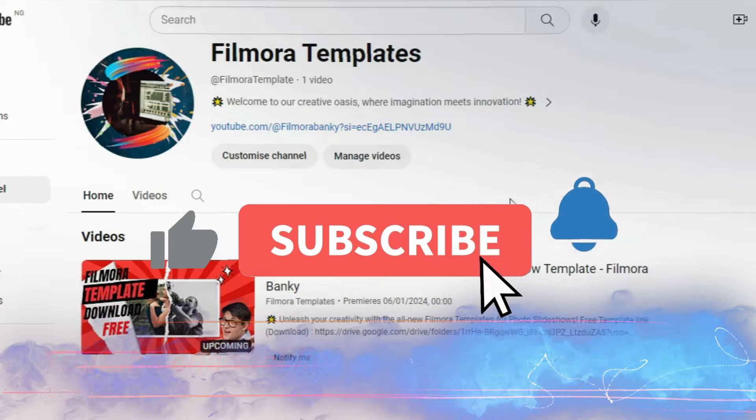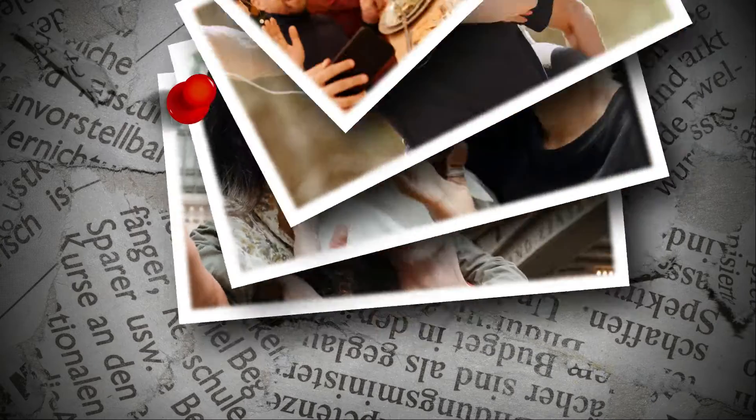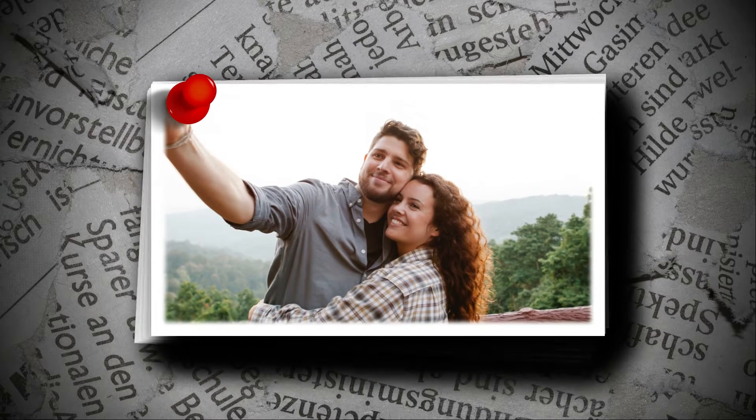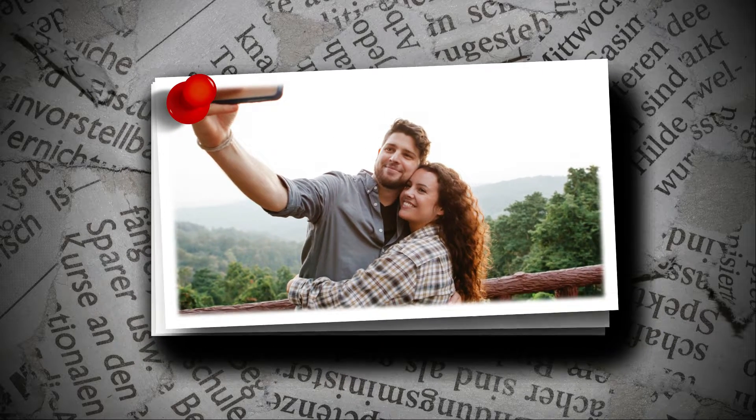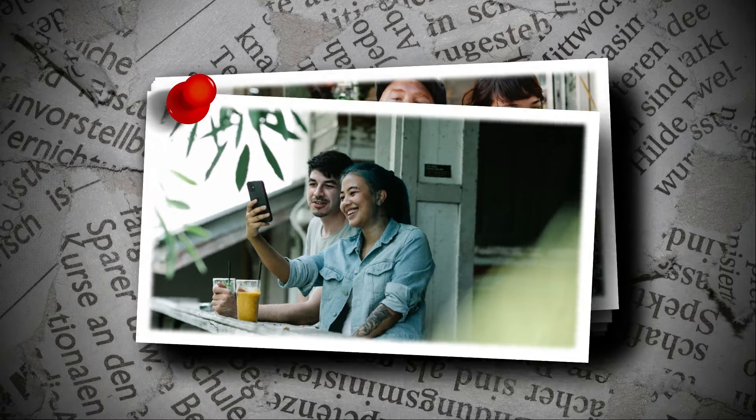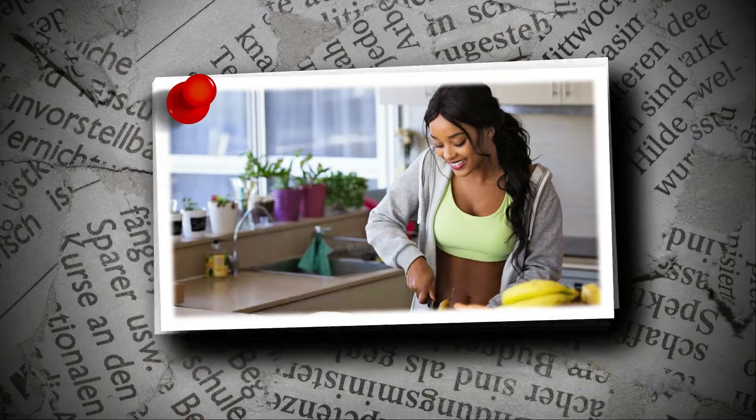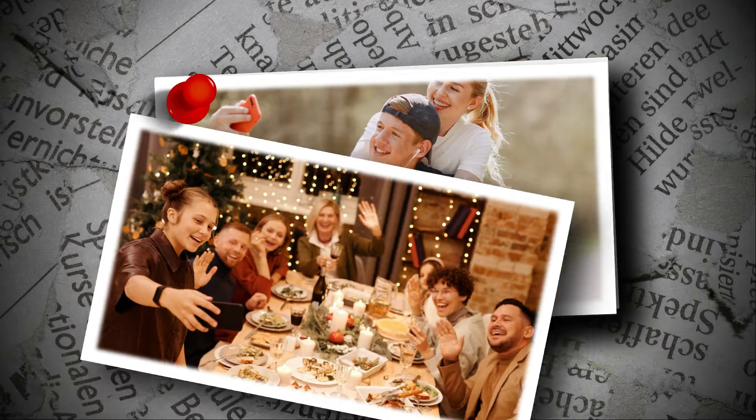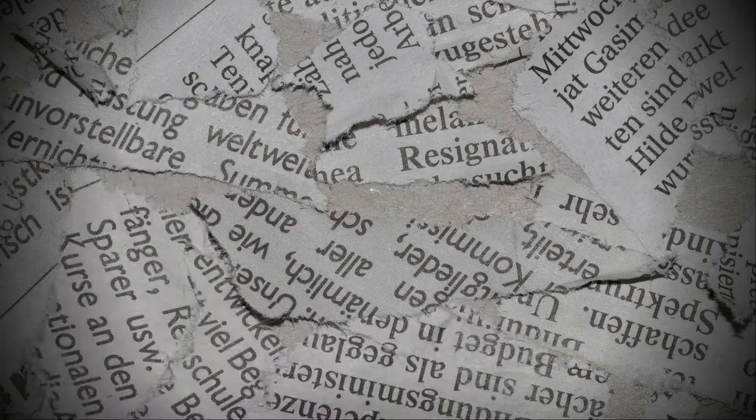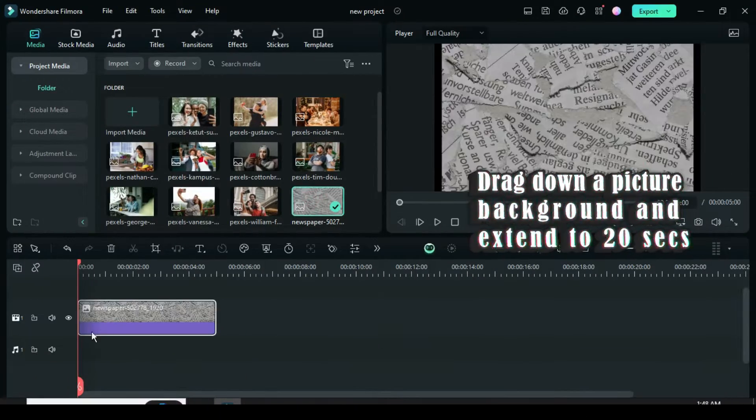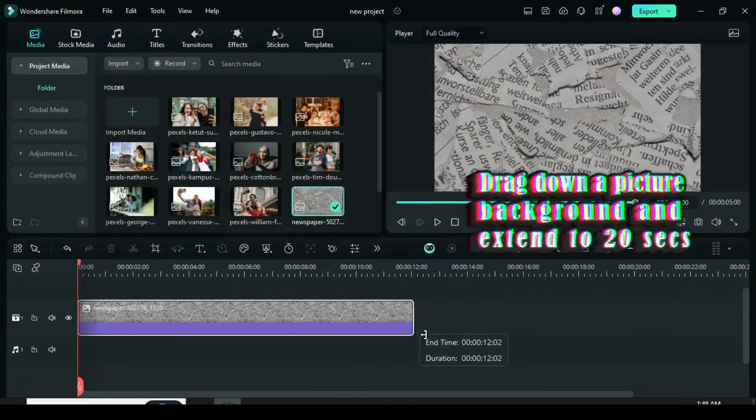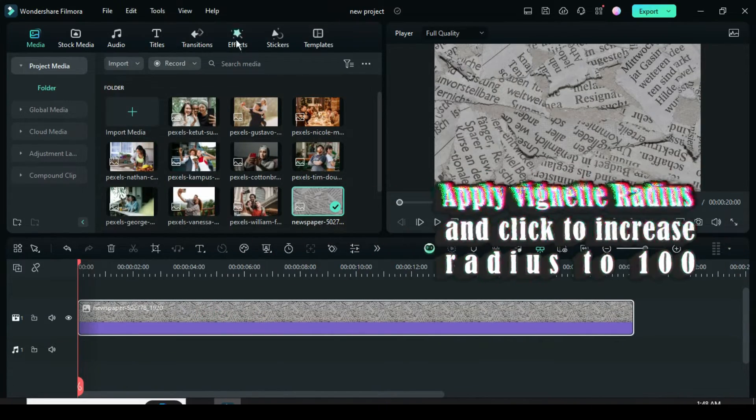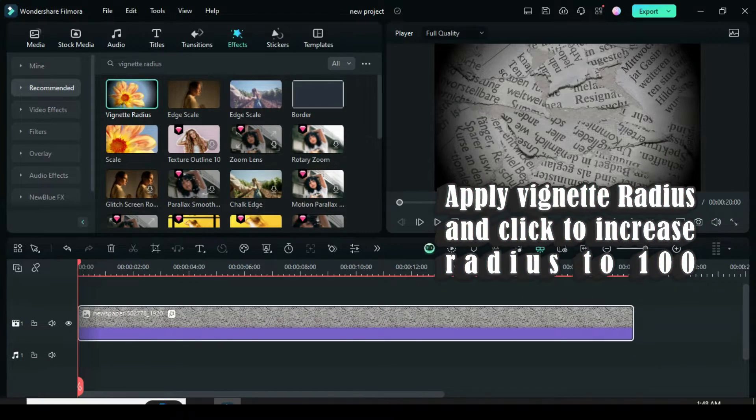Welcome. Drag down a picture background, crop to fit, and extend to 20 seconds as shown. Now go to Effect to apply the vignette radius and afterward click to increase its radius to 100.